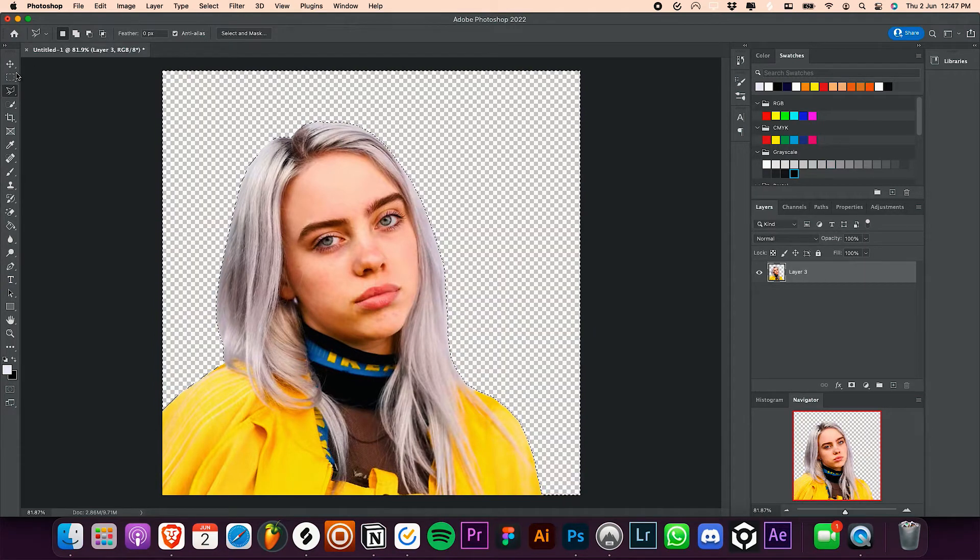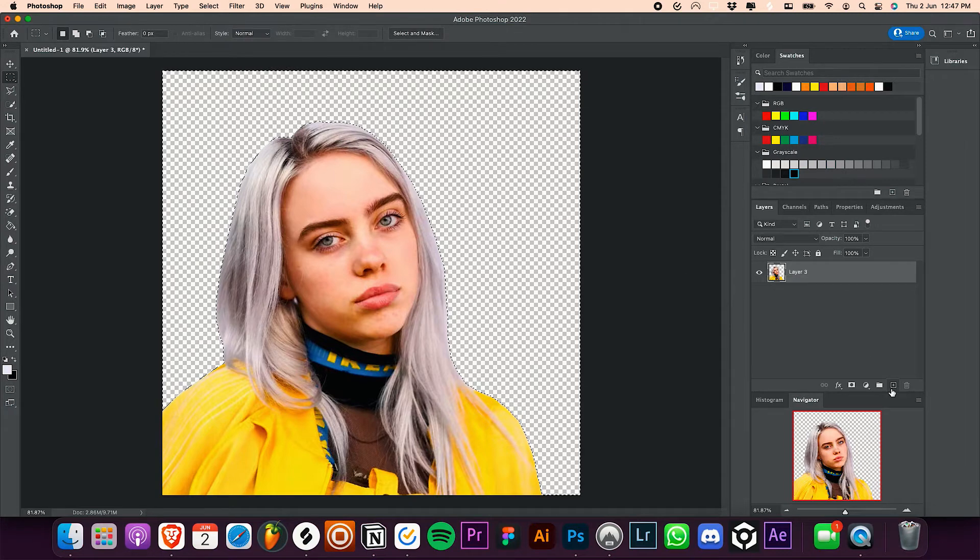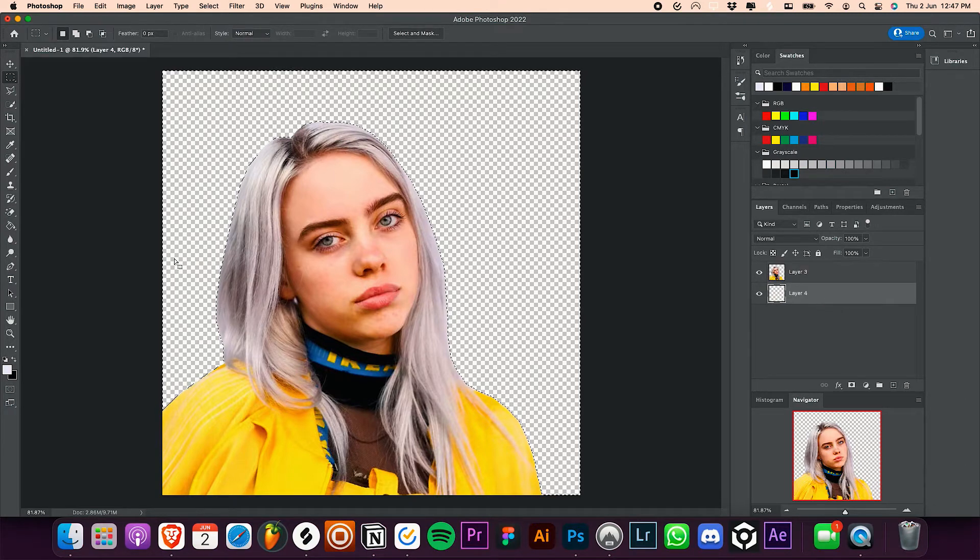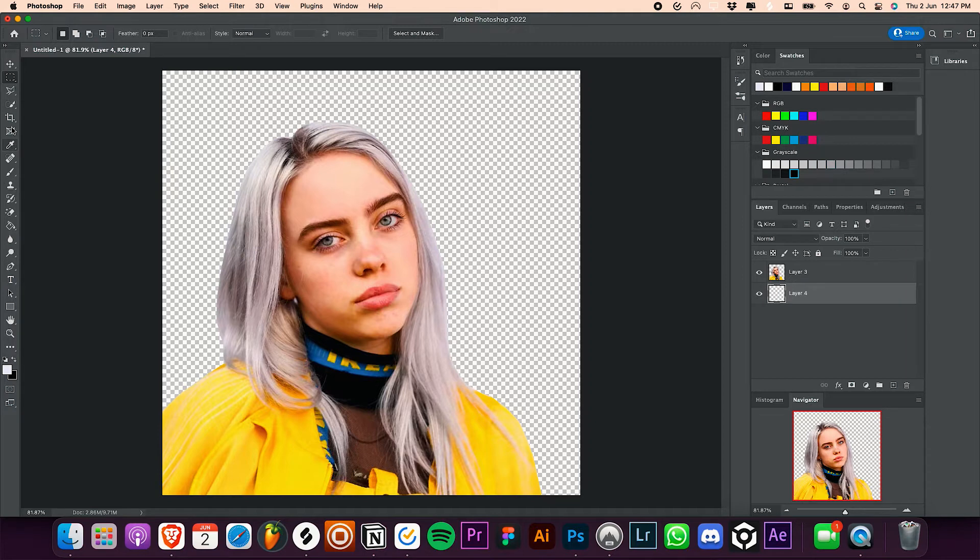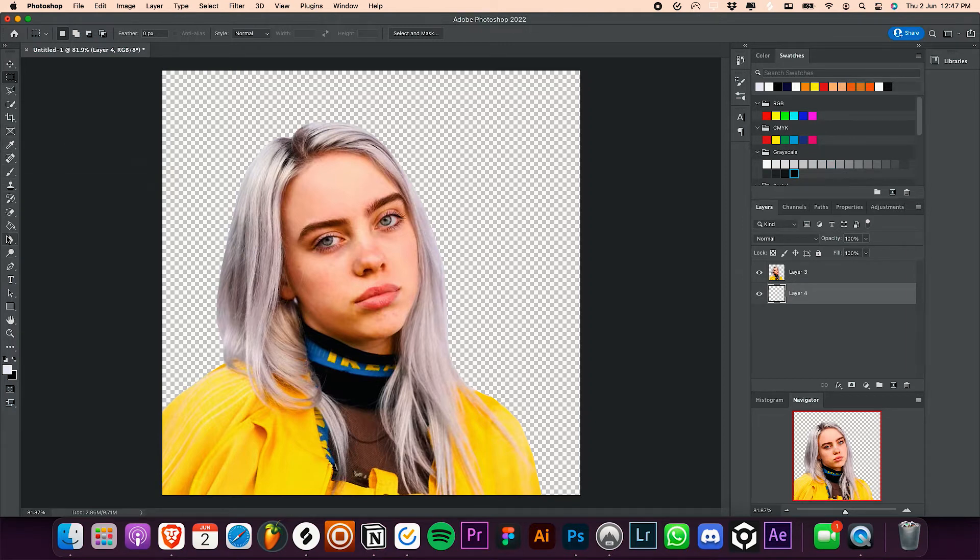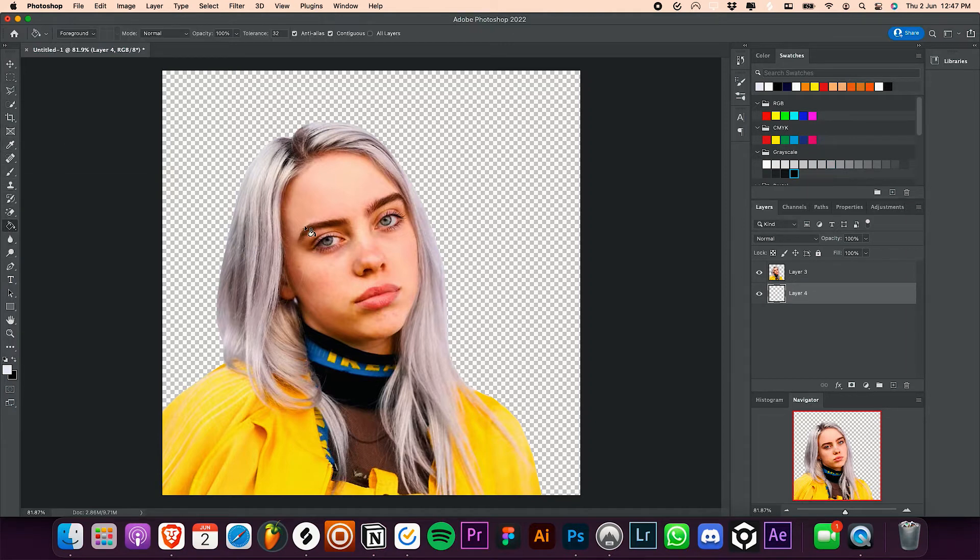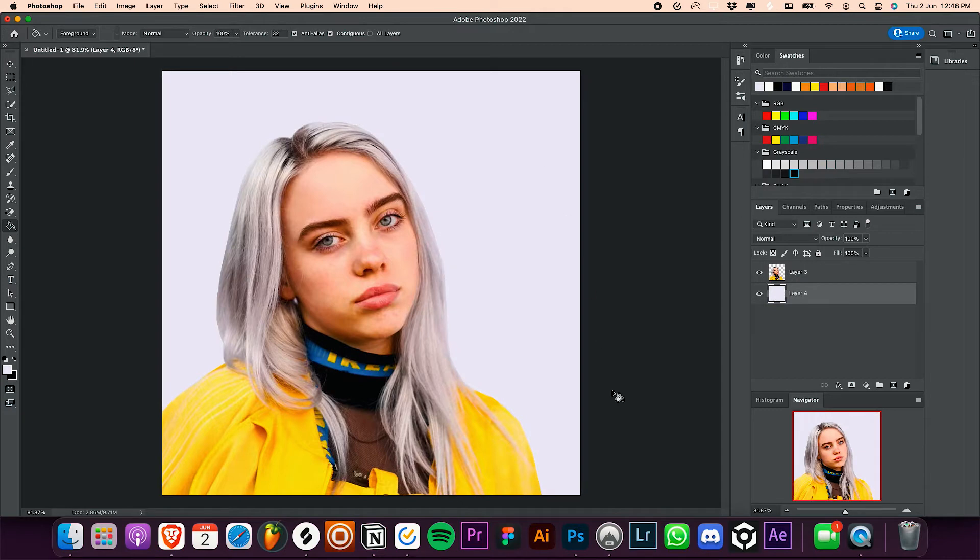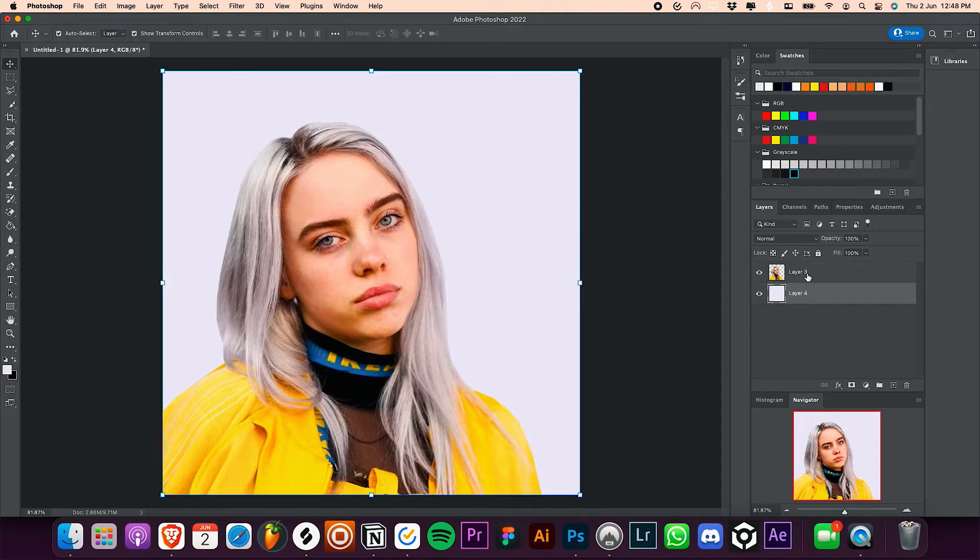Now you can create a new layer by pressing this button and drag it below your subject. Take the paint bucket tool or the brush tool and paint the background white in color.